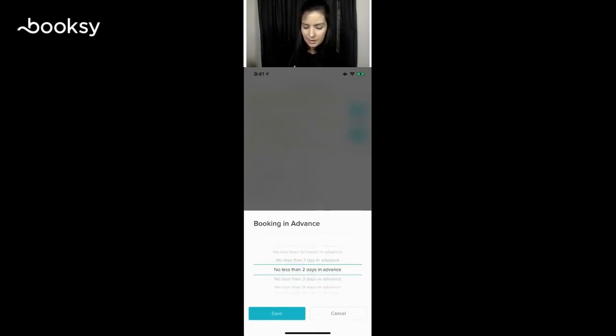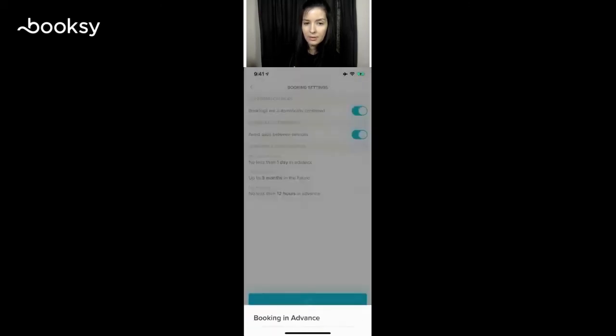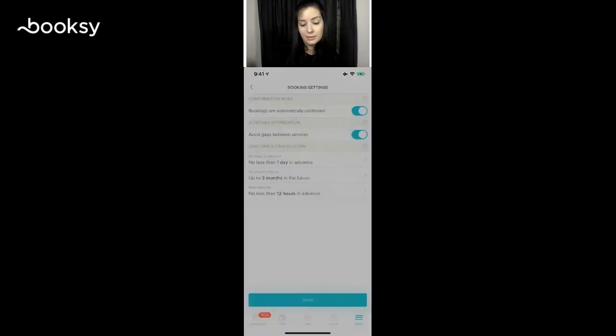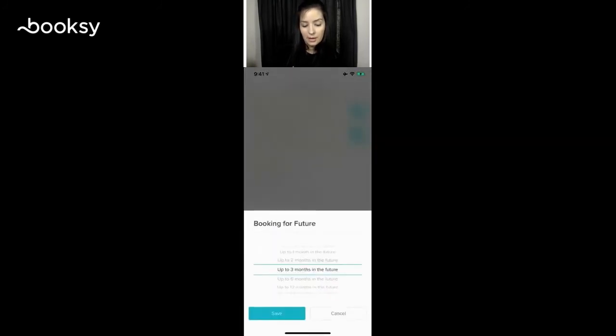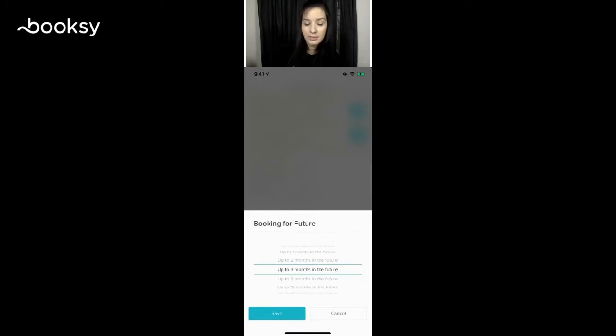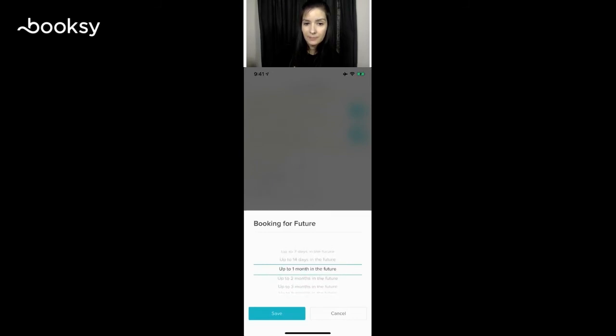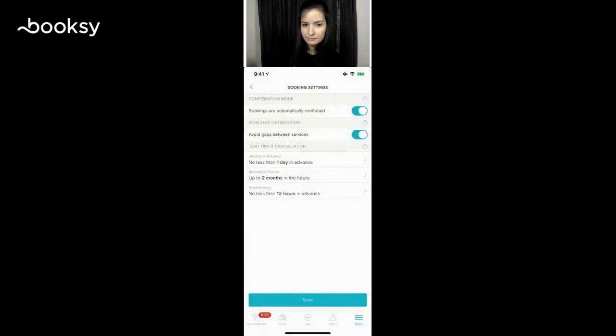Booking in the future: how far out do you allow your clients to book? Maybe only allow one month out, two months out. Some of our merchants allow 12 months out. So you have here all the times that you can change it to. I'm going to put mine to two months and save.